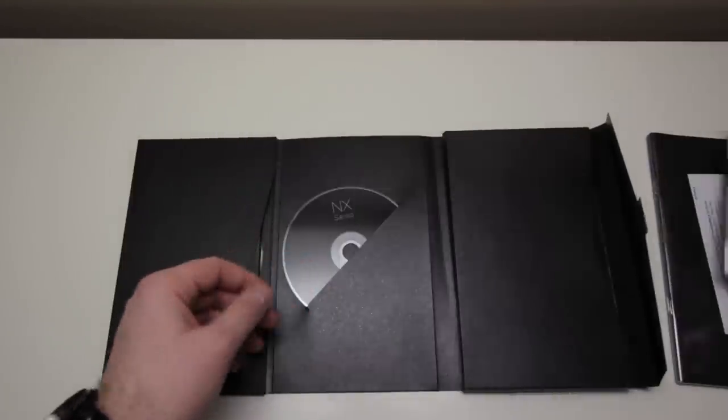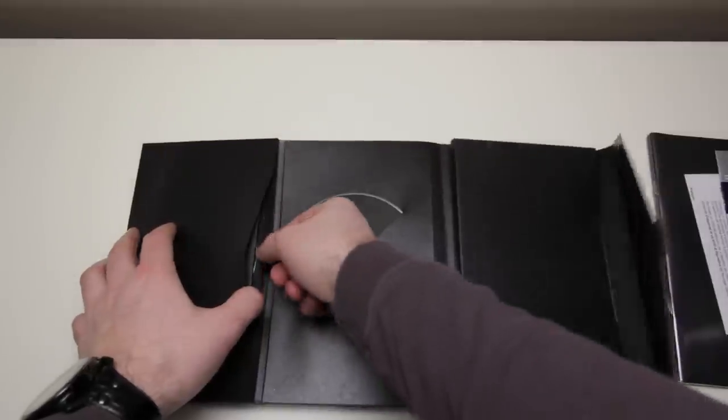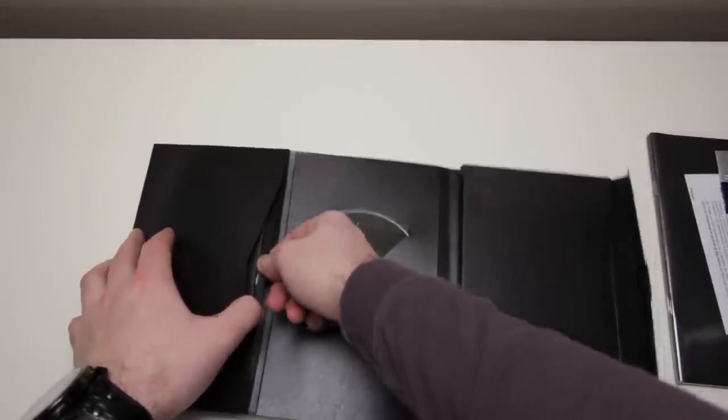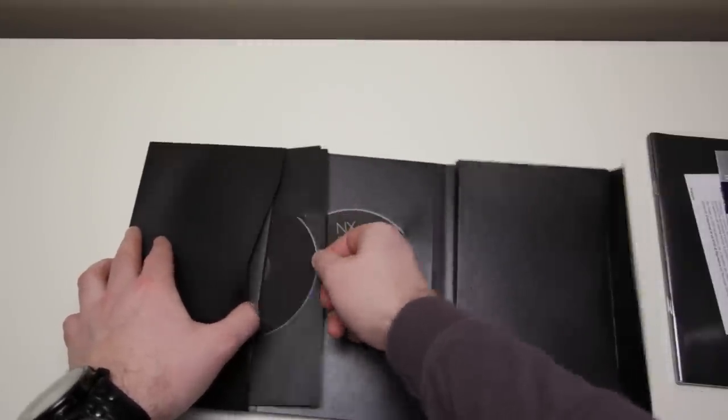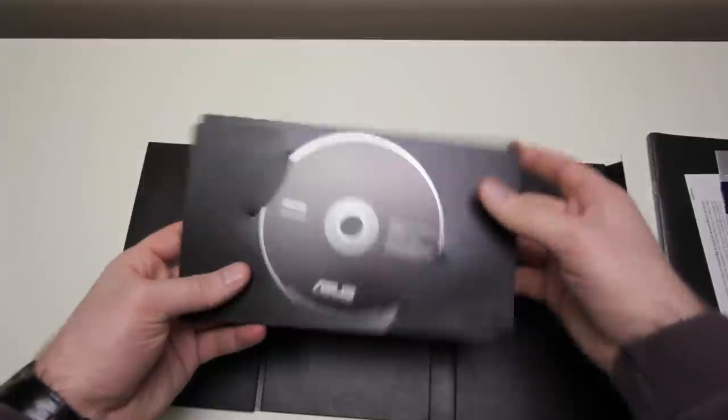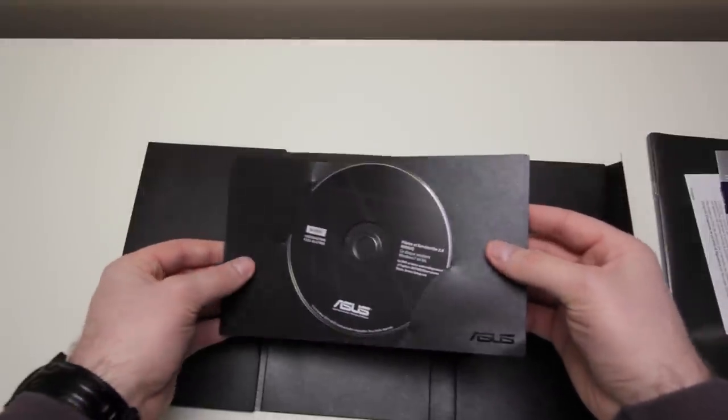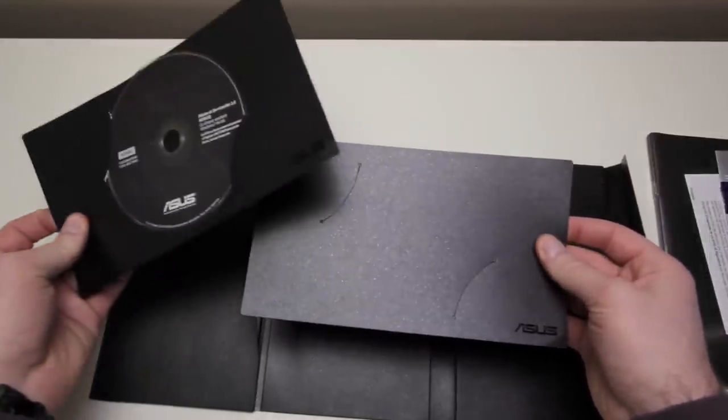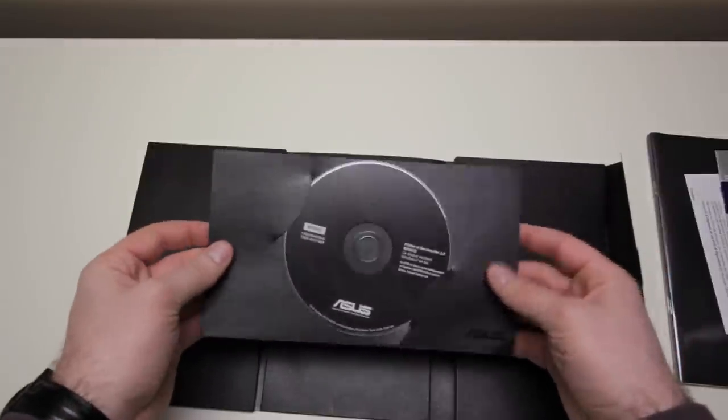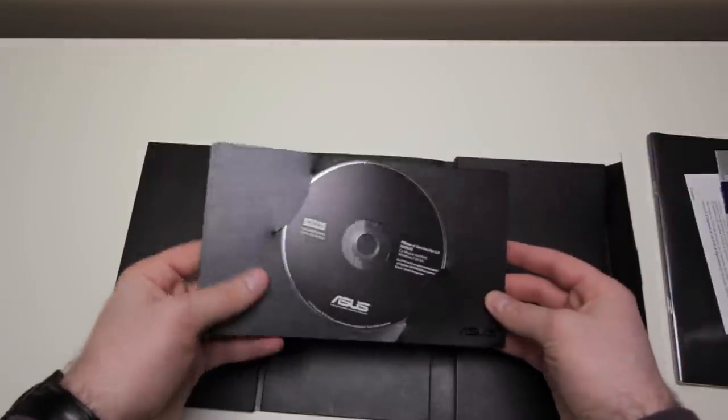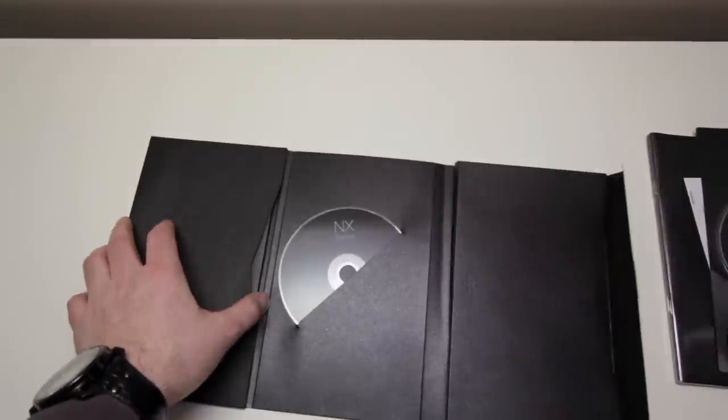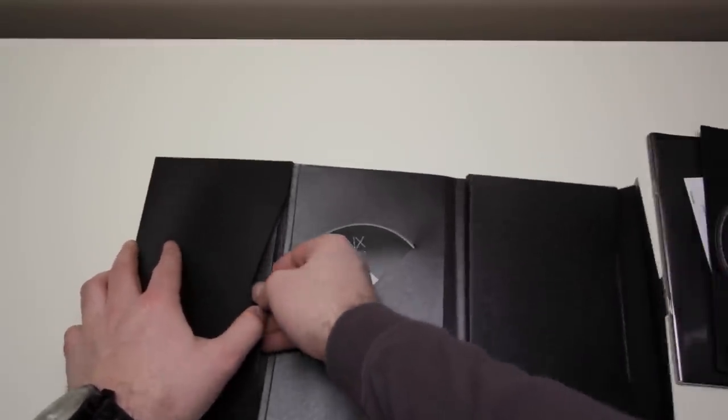Something to mention is Asus has a heavy-duty warranty. Two years worldwide. First year covers accidental damage, as crazy as that sounds. It's got to be the best warranty in the business. Here is a restore disc for Windows, which is cool to see because most manufacturers don't include those anymore.